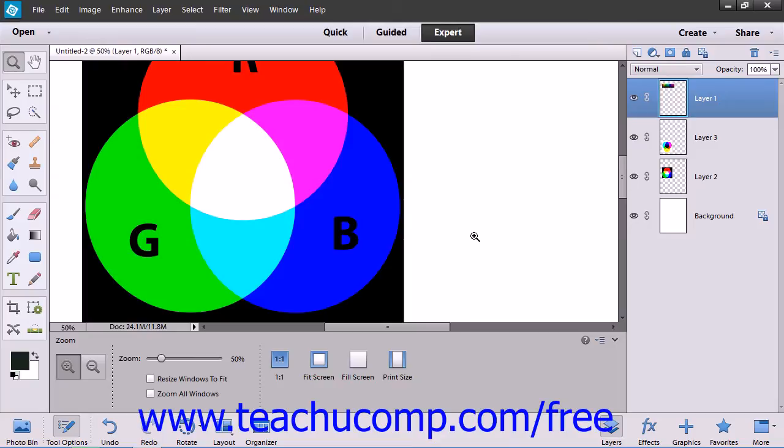Then save a copy of the file with the original color mode and all of the layers in case you want to edit the original version of the image after the conversion.